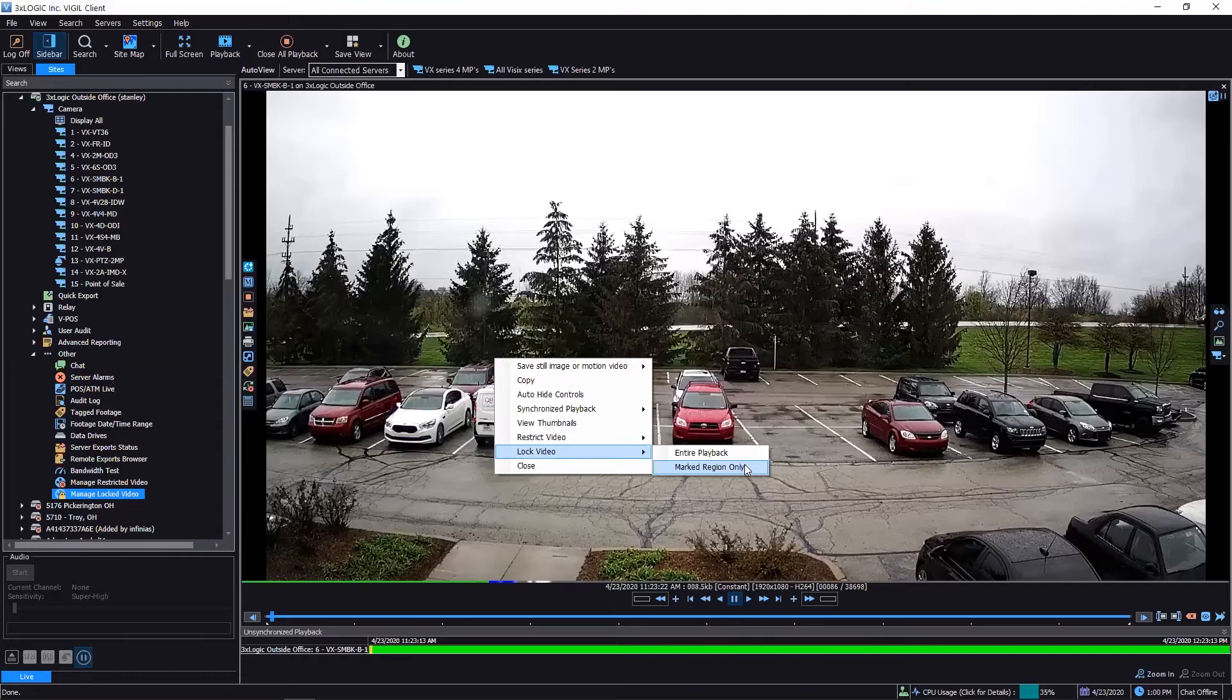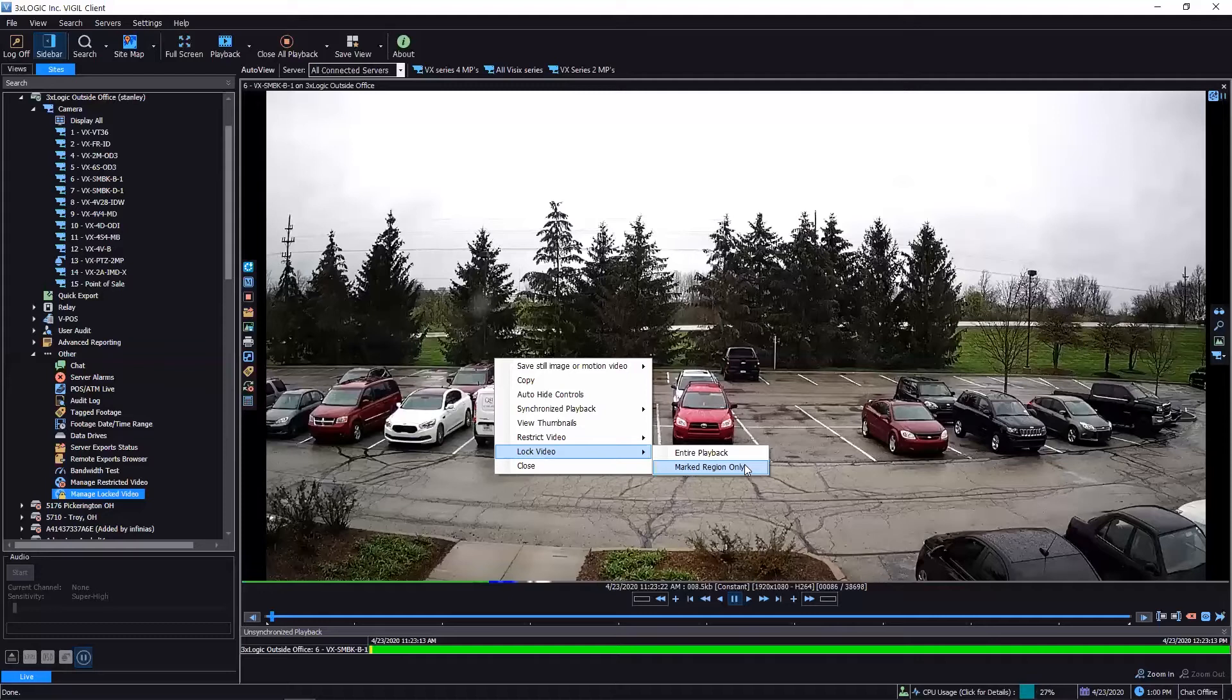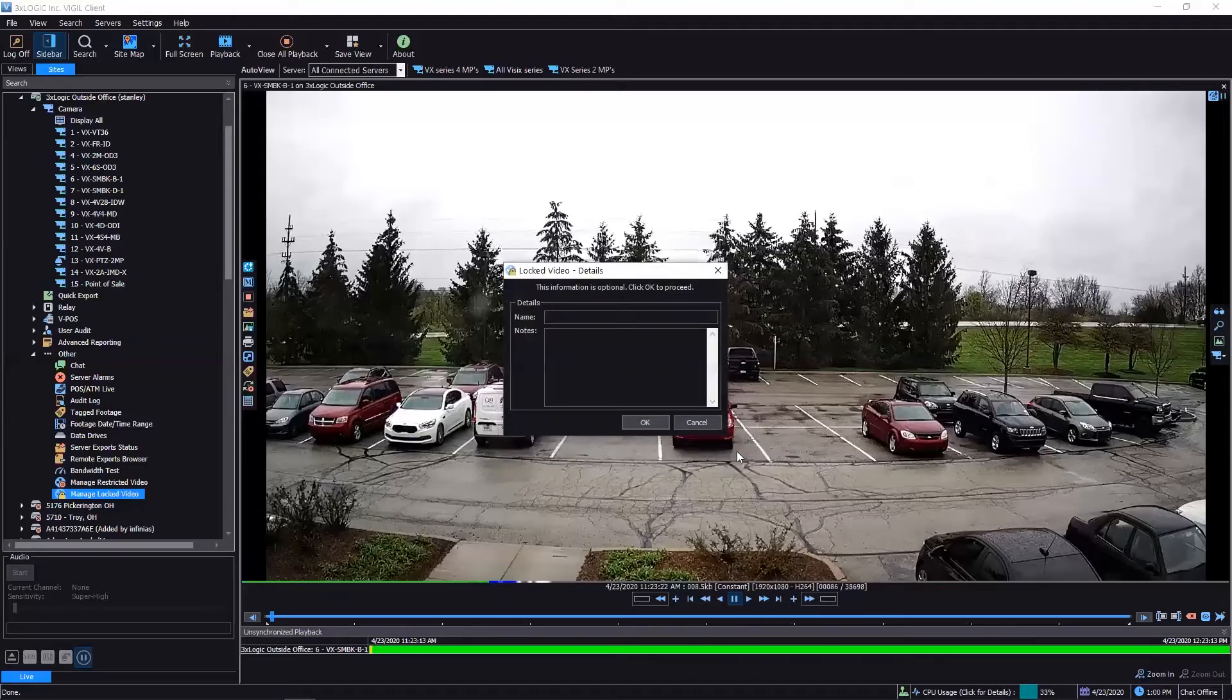do is simply flag it for not being able to be rewritten over, because all hard drives will eventually rewrite over themselves at some point. This simply removes it from that cycle. In fact, I'll go ahead and do that—I'll set this in here. So when it does go into locking the